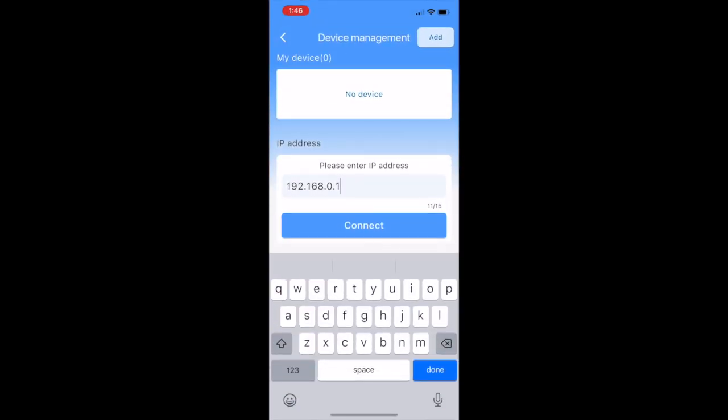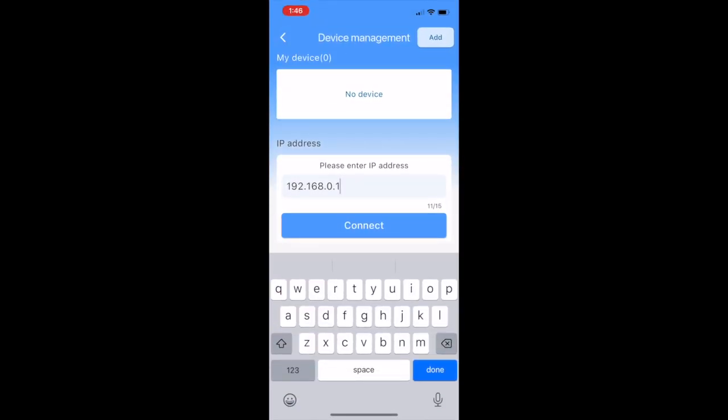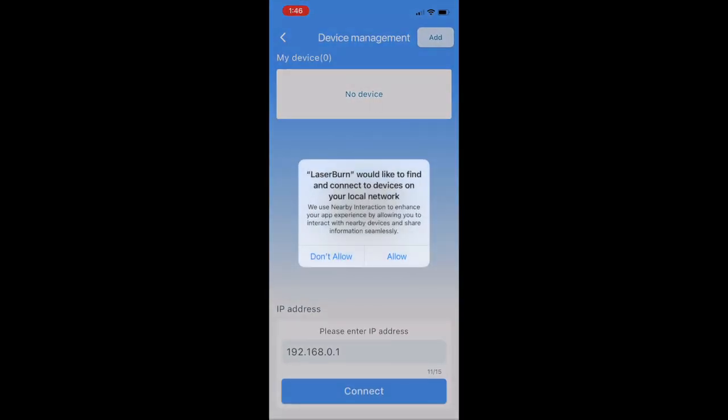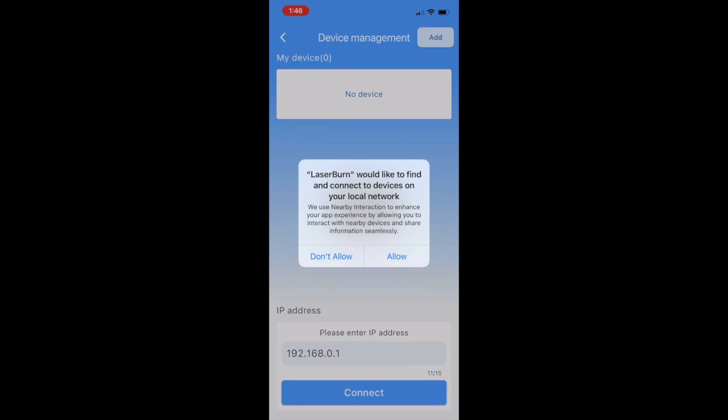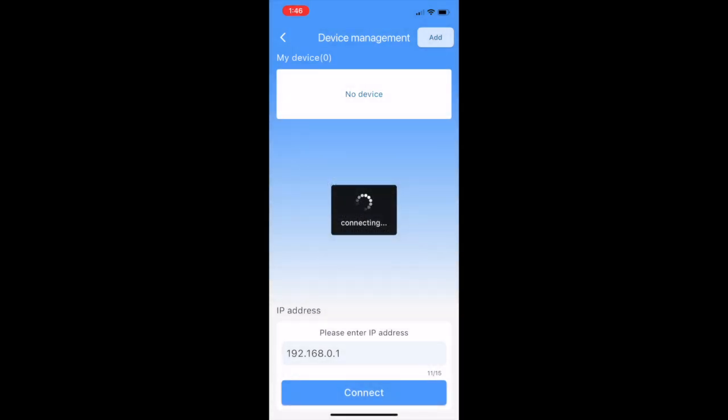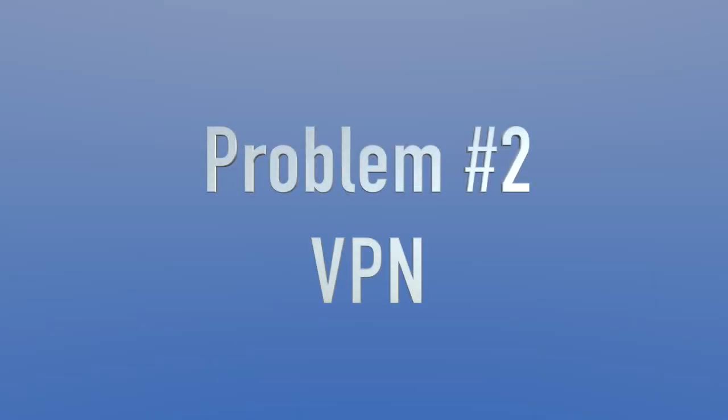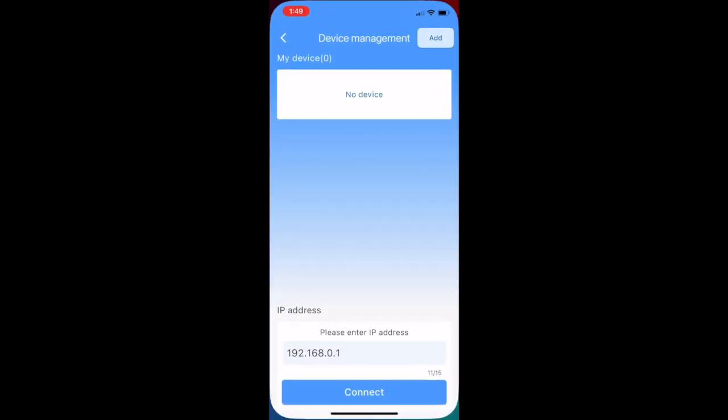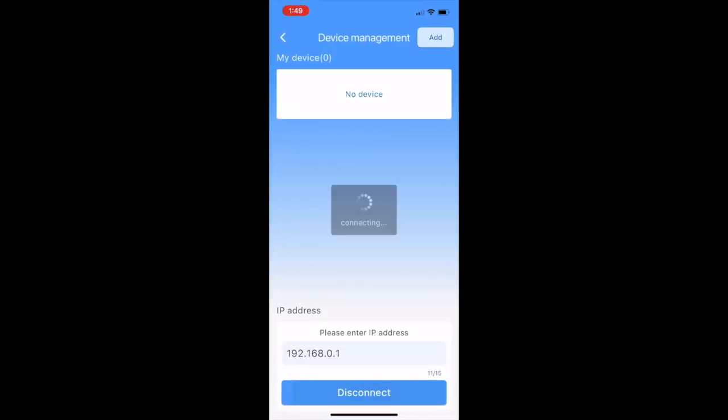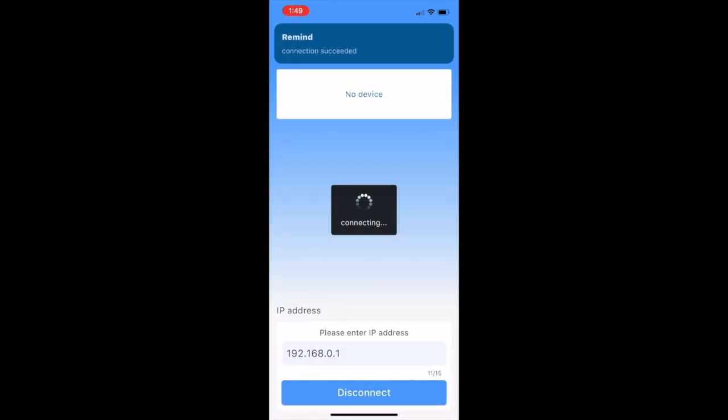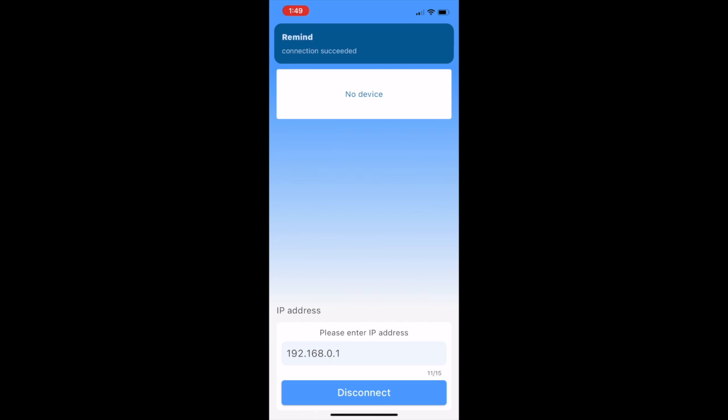it permission when you installed it, no problem. So once I come back in, LaserBurn is going to want to find and connect to other devices on the network. Yeah, I want to let it do that, so I go ahead and say okay. And that's when I run into problem number two, which is my VPN. So if you're like me and you run a VPN, you're probably going to have to shut that off. I disabled mine, and not only did I disable it, but I reset the laser—I turned it off, turned it back on—and also